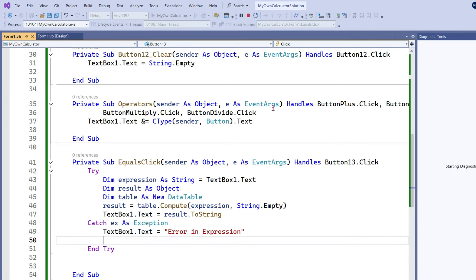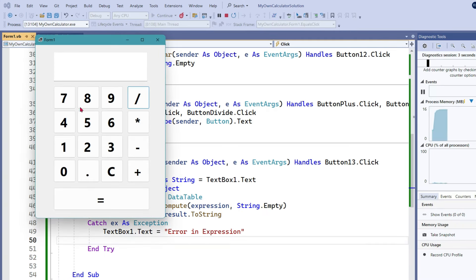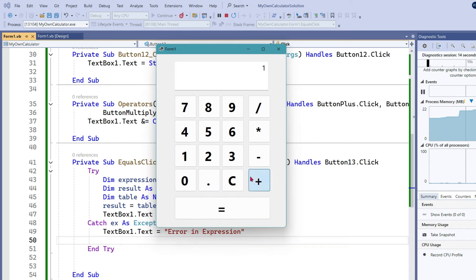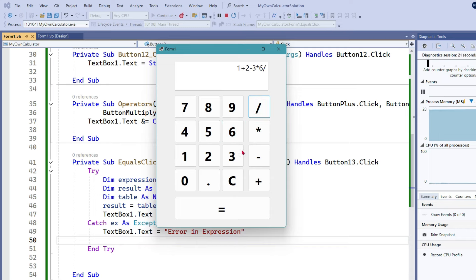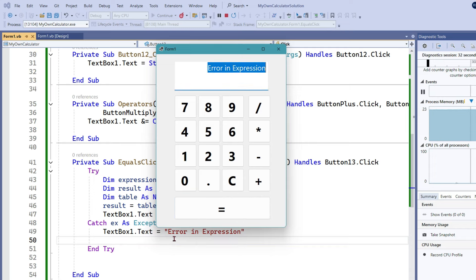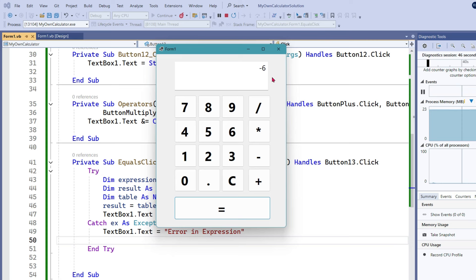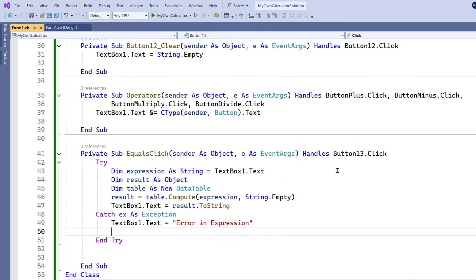Let's save and run it. The calculator has appeared. Let's try: 1 plus 2 plus 3 plus 6 minus 5 equals — it works. Let's clear it: 1 plus 2 minus 3 multiplied 6 divided — and then write an invalid expression — click equals. This time it did not give a raw error. It said 'Error in expression' — it showed the exact message we typed. So this is the entire coding completed.